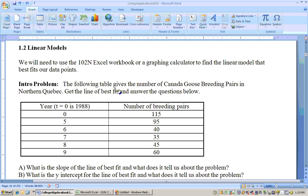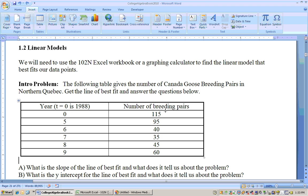The intro problem says: the following table gives the number of Canada goose breeding pairs in northern Quebec. Get the line of best fit and answer the questions below. Here's the data — t equals 0 is 1988, this would be 1993, and so on. You can see the number of breeding pairs were going down for a good while and then started to pick back up, but we're going to get the line that best fits this data.